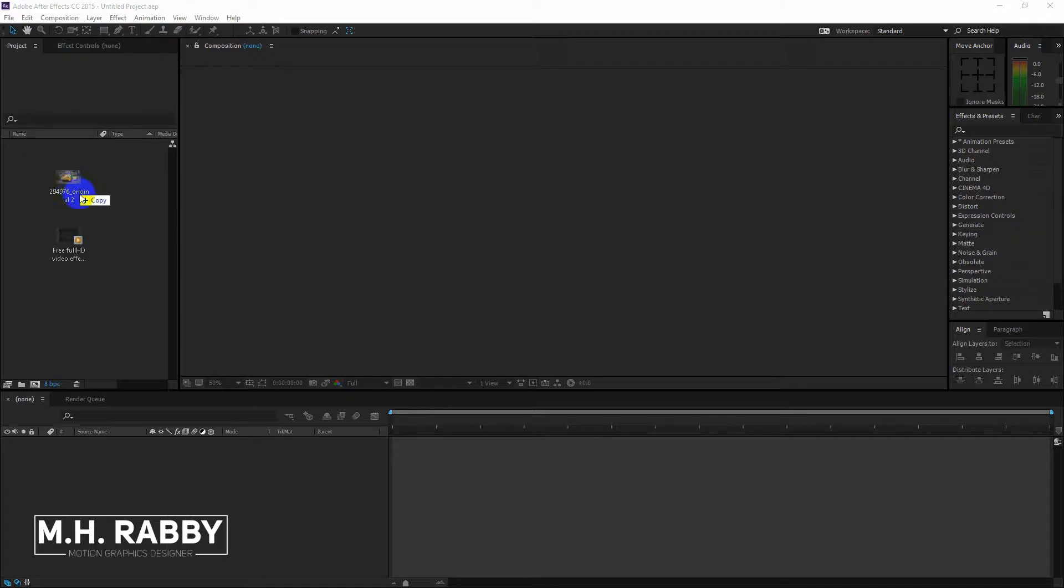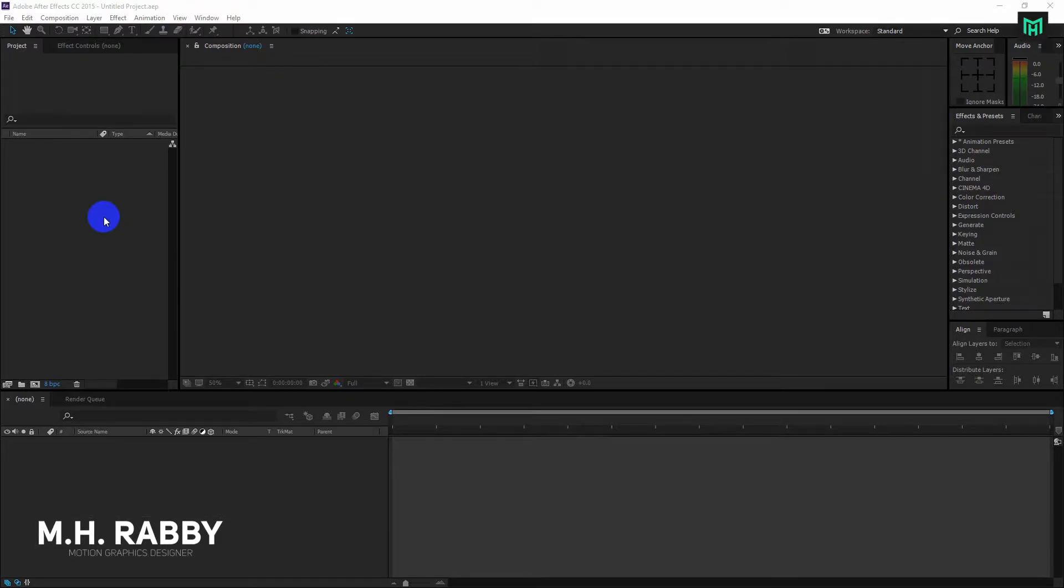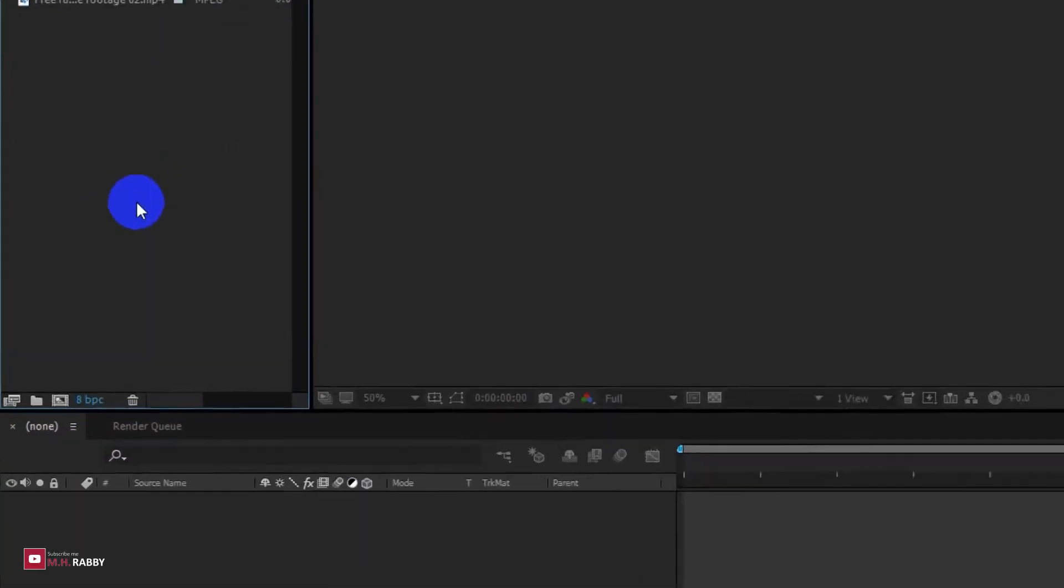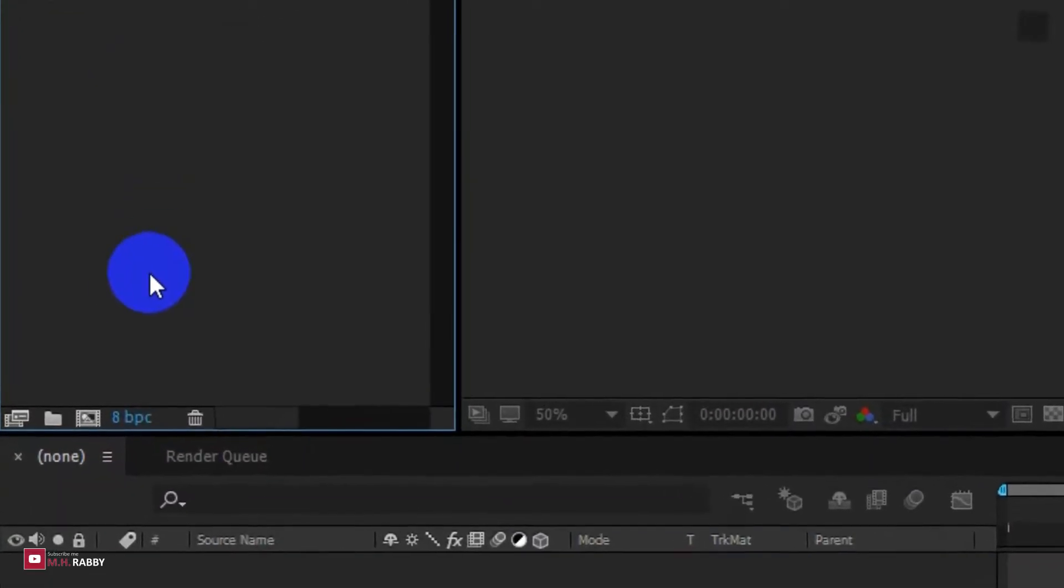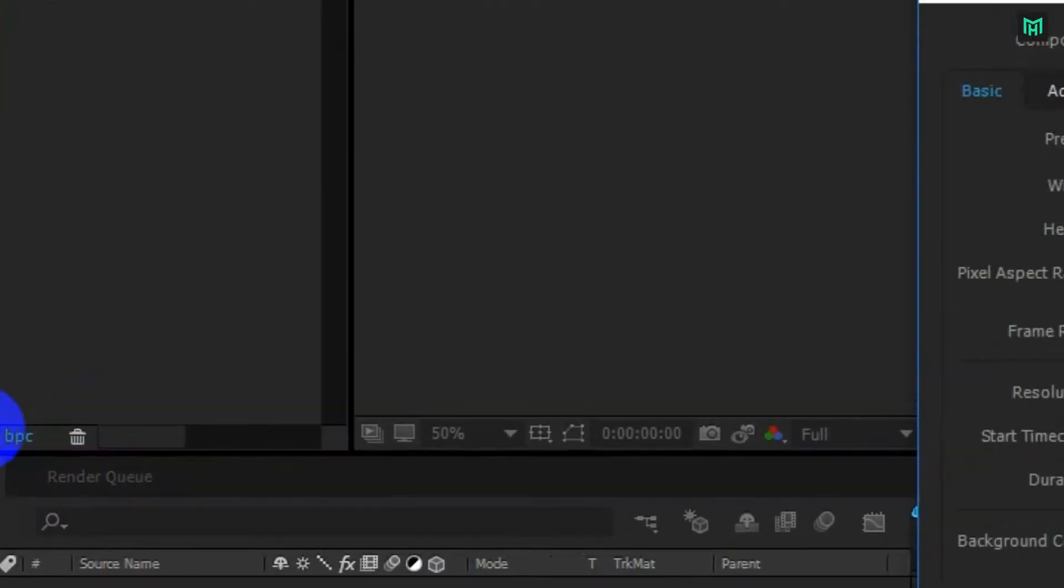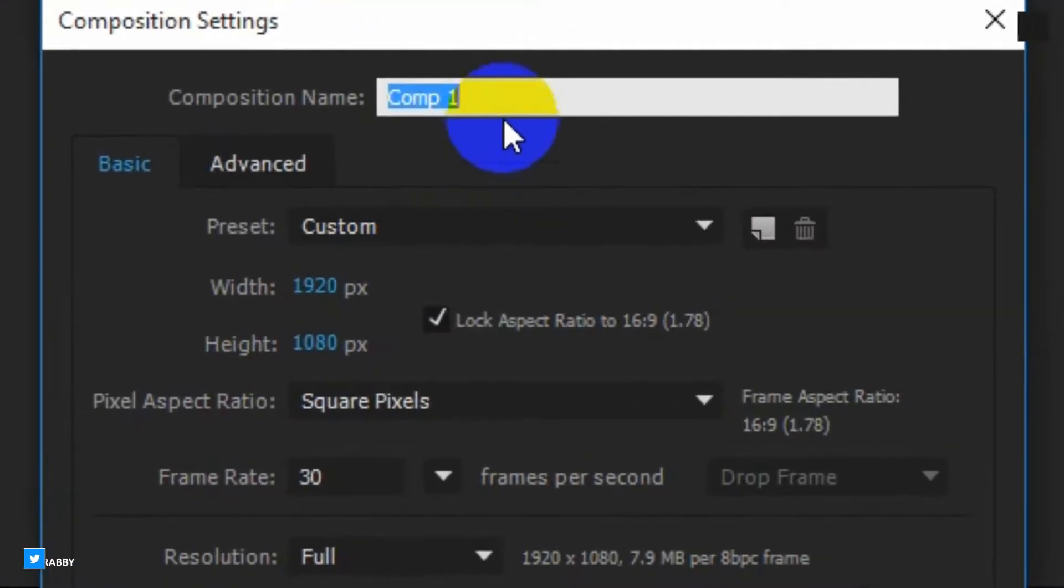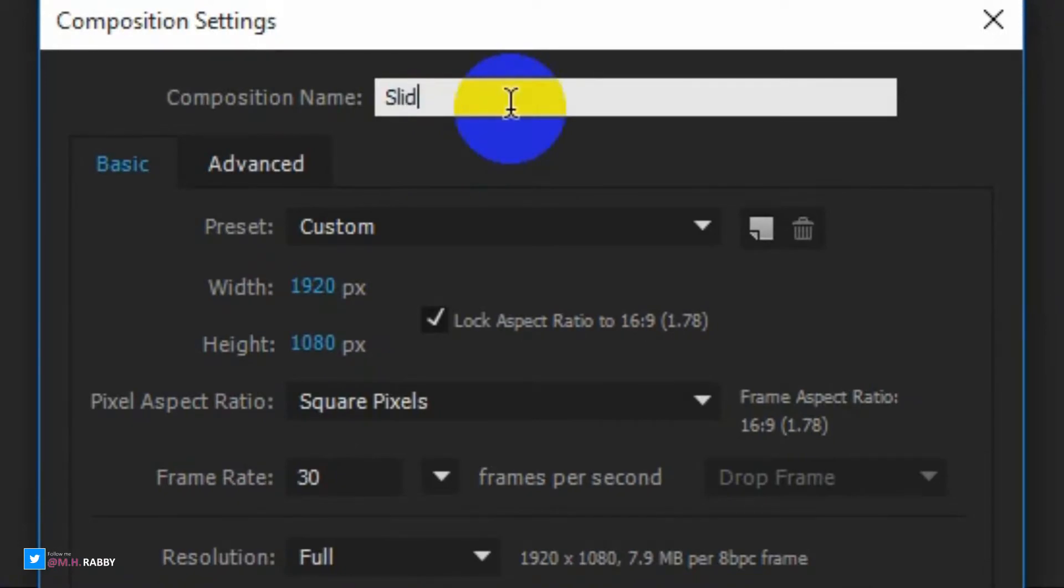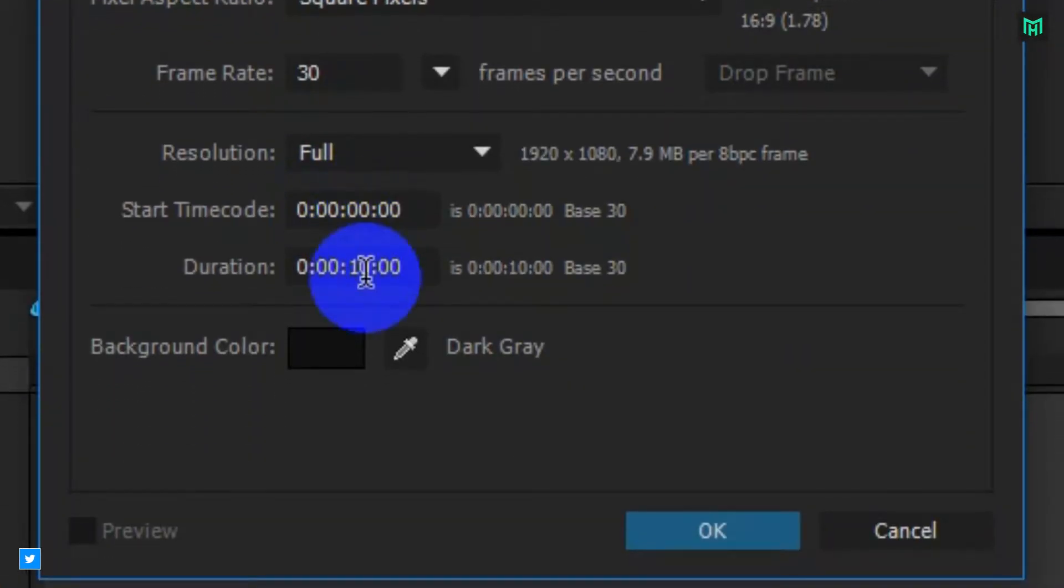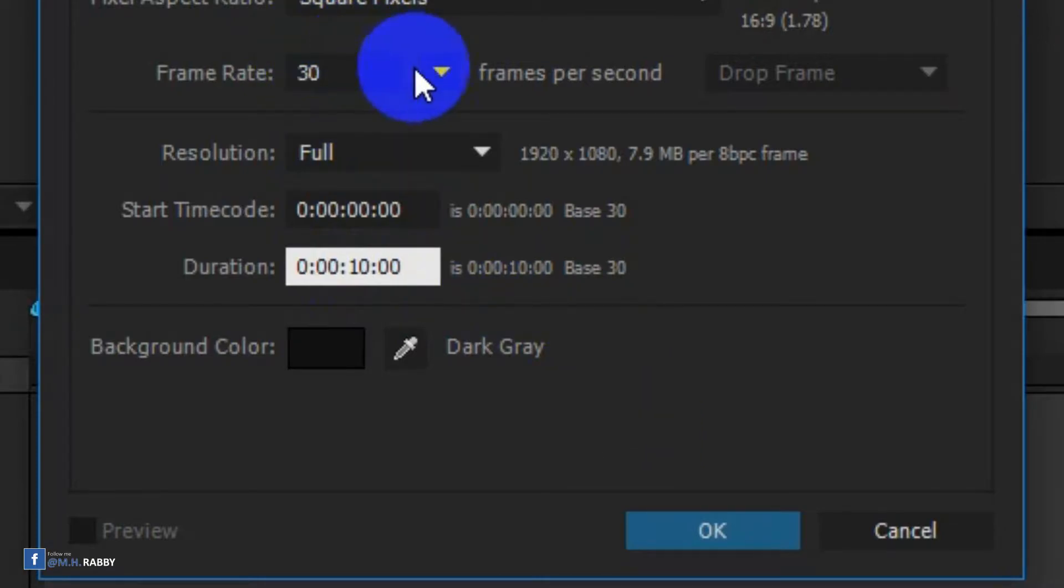First import your footage and files. Now click on the new composition icon to create a custom composition. I am using a 1920 by 1080 pixels composition with 30 frames per second.